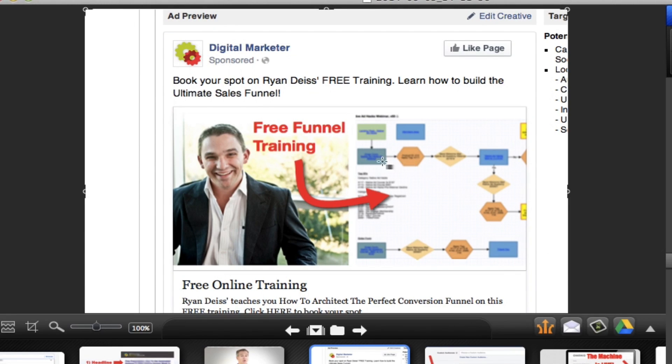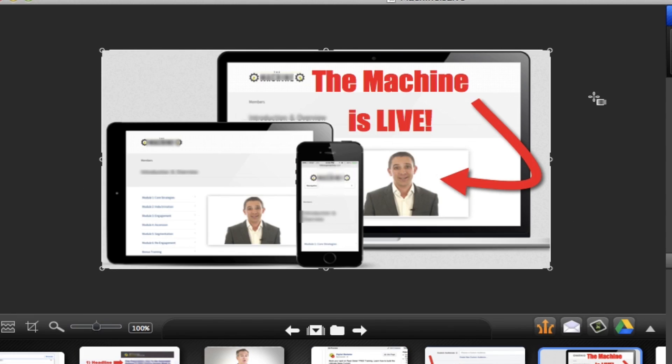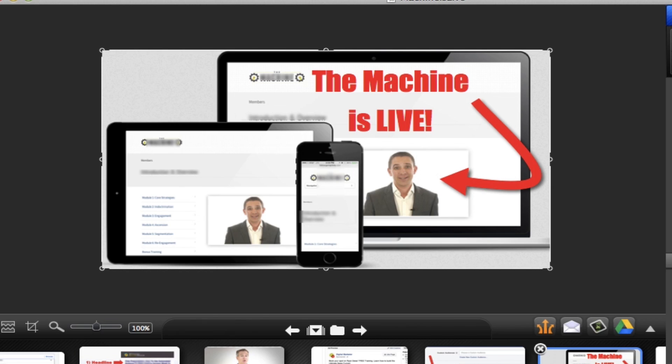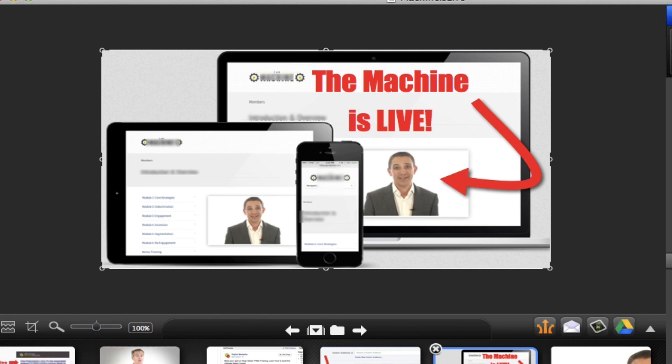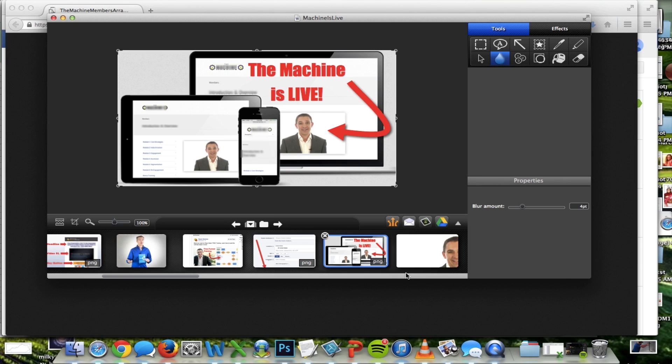You know, these are just two images together and a red arrow and a text box. Here's another one. It's a screenshot of a product with text and an arrow. So you guys can see this is very simple and it's easy to do. And these images are beating our Facebook ads that are designed by professionals. So you can totally do this.